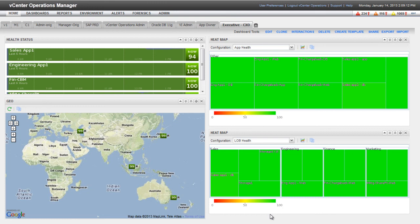For more information about creating dashboards and configuring widgets, go to pubs.vmware.com.